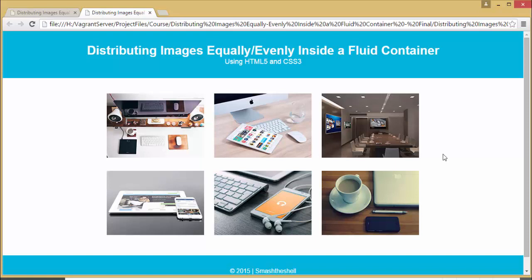Hello friends, I am Amit Kumar from Smash The Shell. In this video tutorial I'm going to show you how you can equally distribute your images inside a fluid container with an equal amount of space between these images. This is what we're going to create in this video tutorial and this is very simple to create.